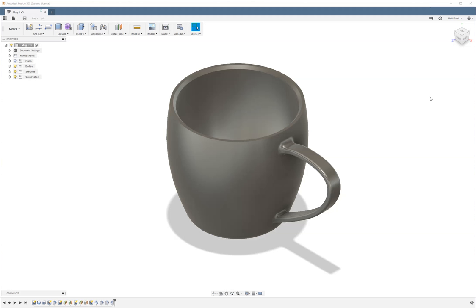What's up guys, this is Matt from the Nerdy Review. In this tutorial I'm going to be showing you guys how to 3D model a coffee mug in Fusion 360.